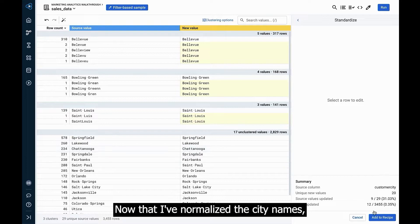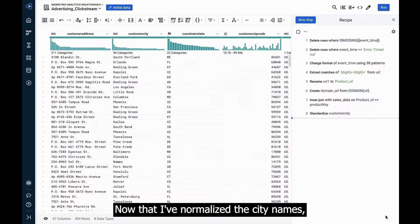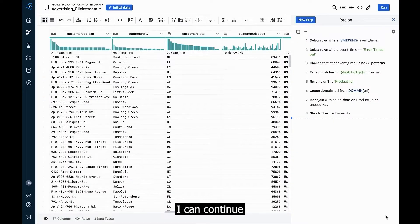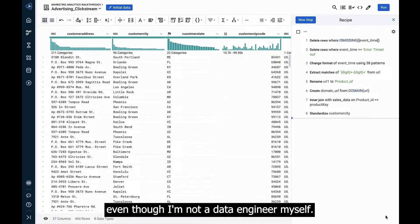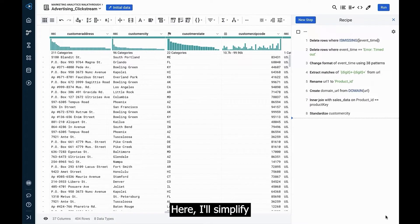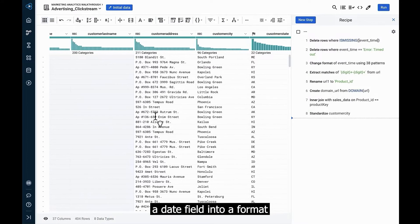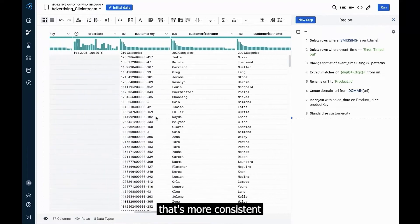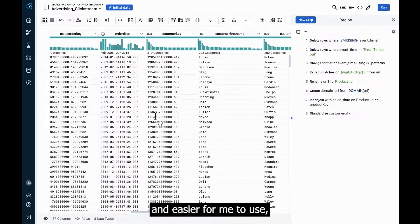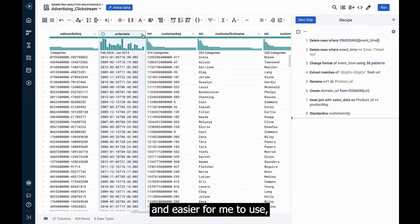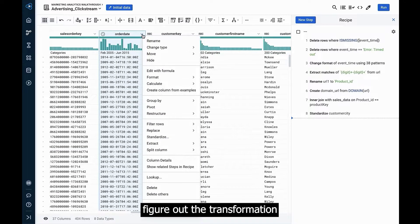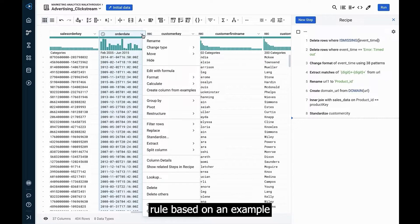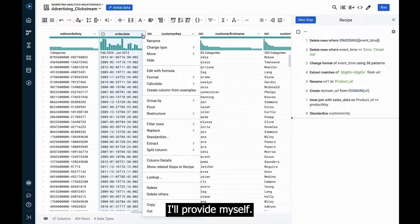Now that I've normalized the city names, I can continue into the next step of the data engineering process, even though I'm not a data engineer myself. Here, I'll simplify a date field into a format that's more consistent and easier for me to use, letting designer cloud figure out the transformation rule based on an example I'll provide myself.